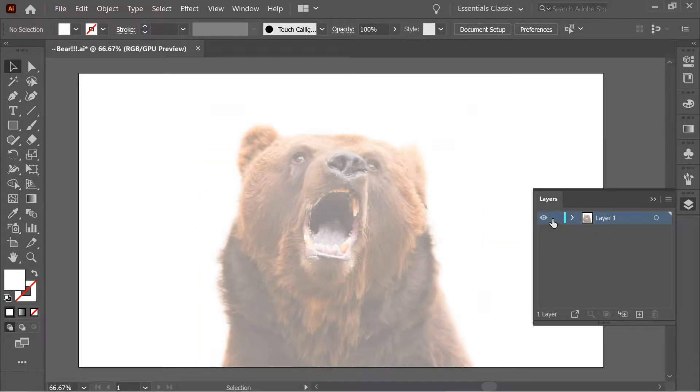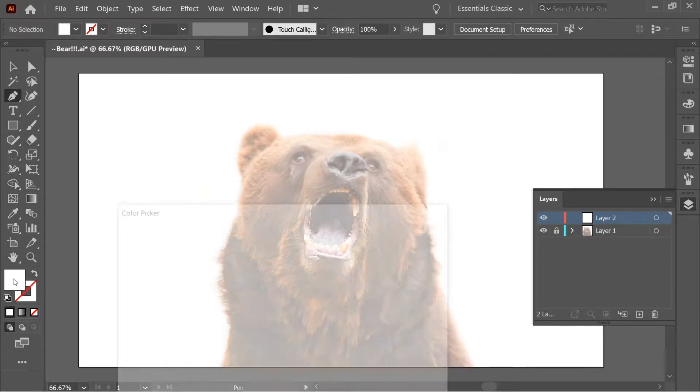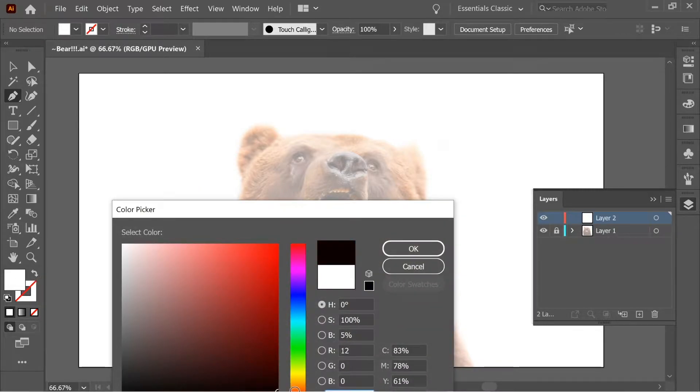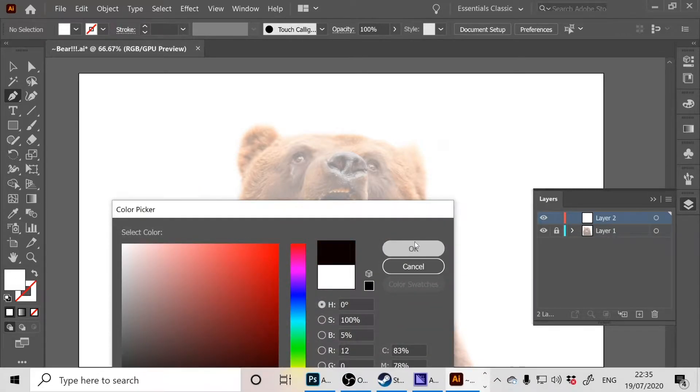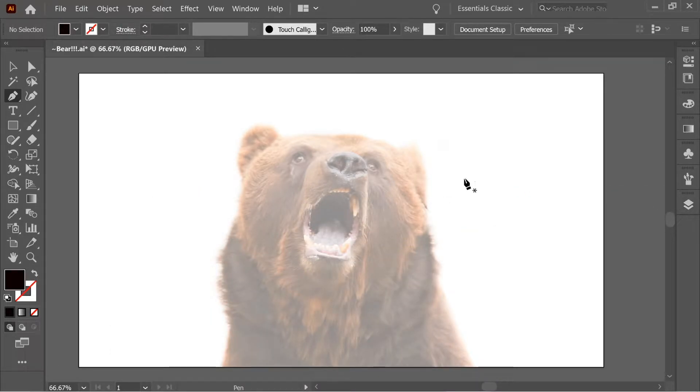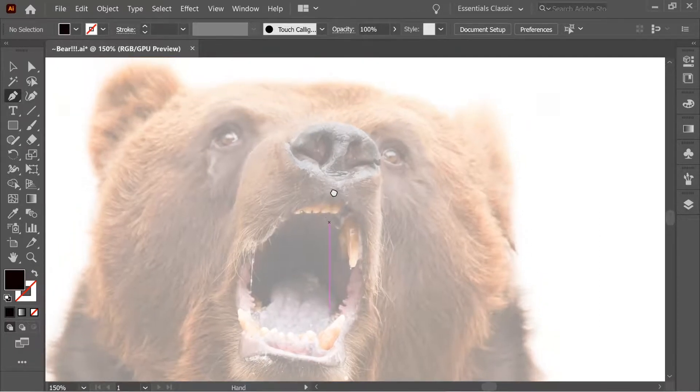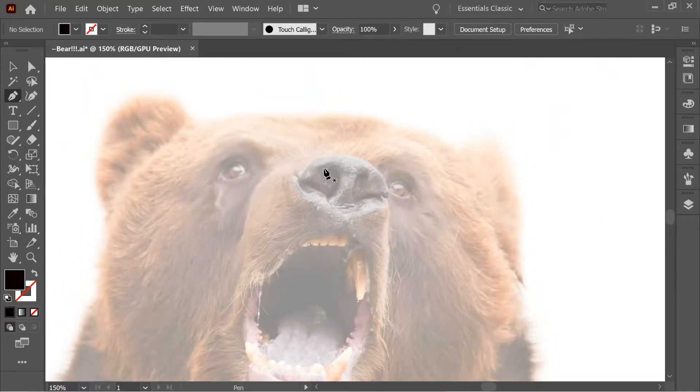Now let's go to the layers and lock the layer and create a new layer where we're gonna trace on it. Let's get the pen tool and put the fill on black and let's start tracing on layer 2. Let's zoom in and let's try to start tracing the nose.